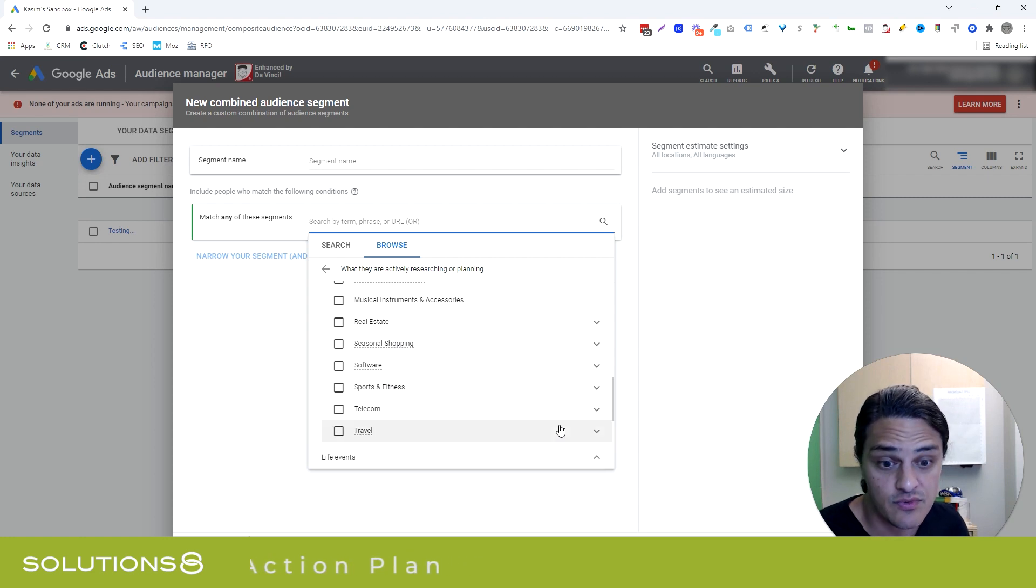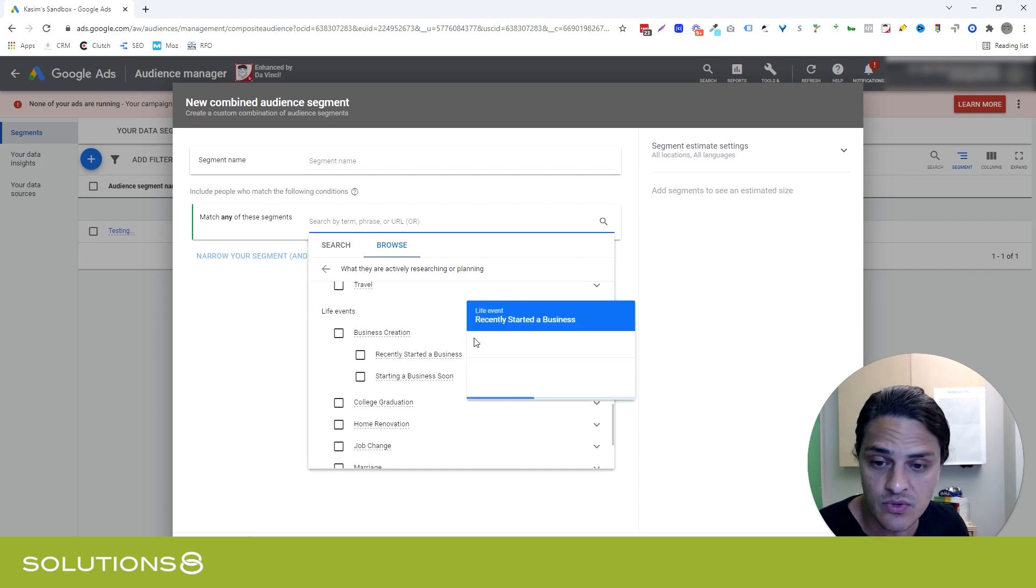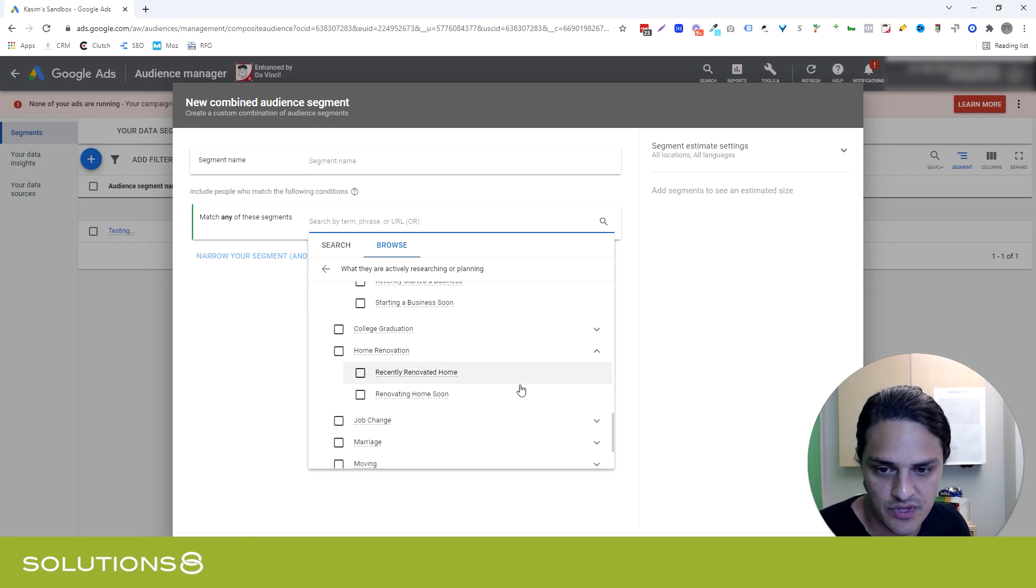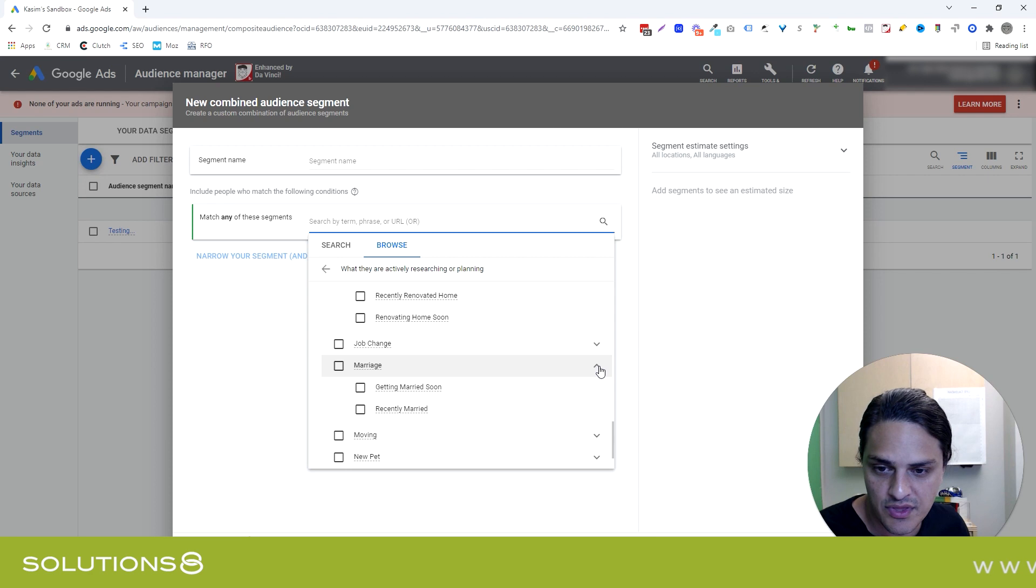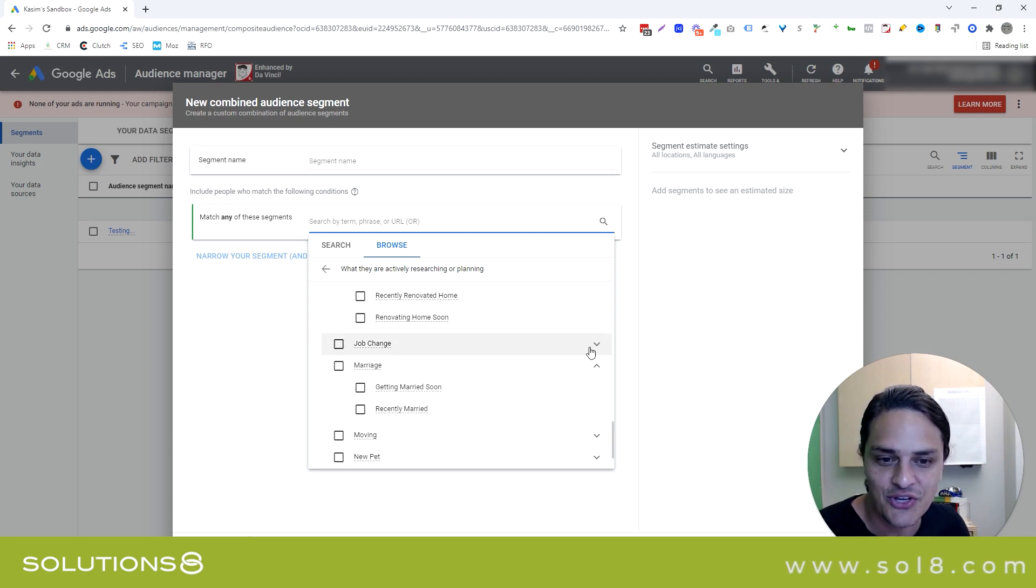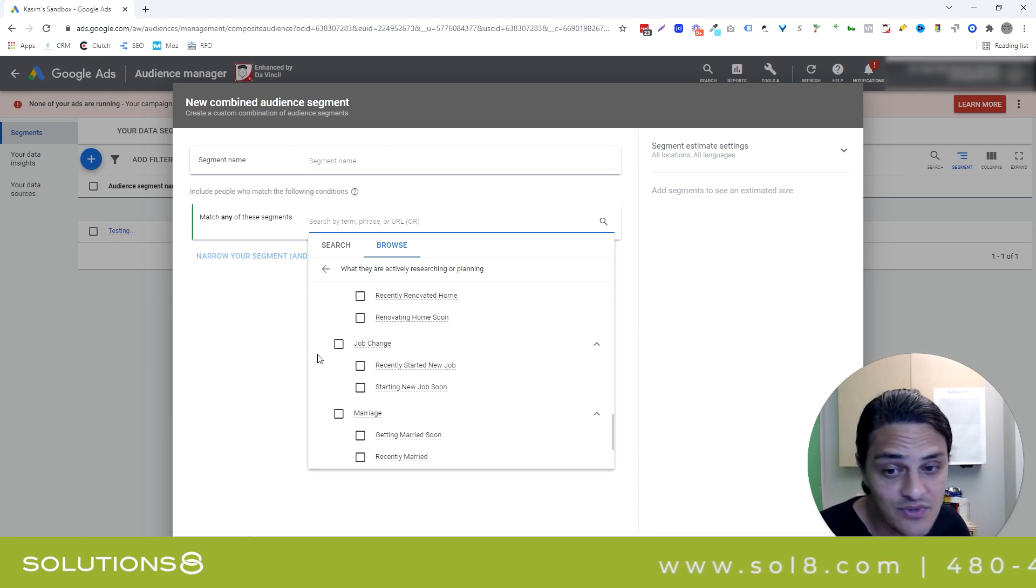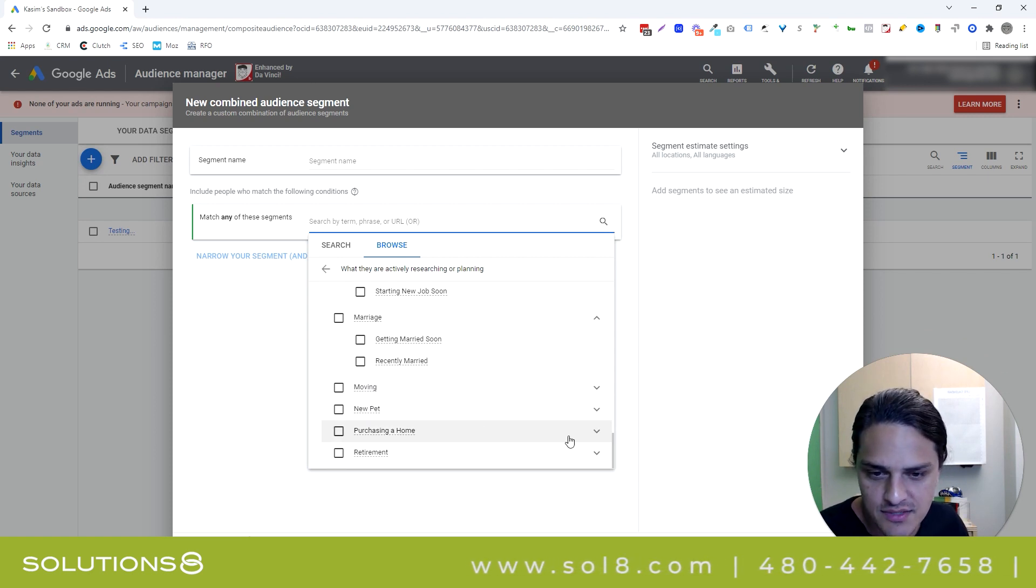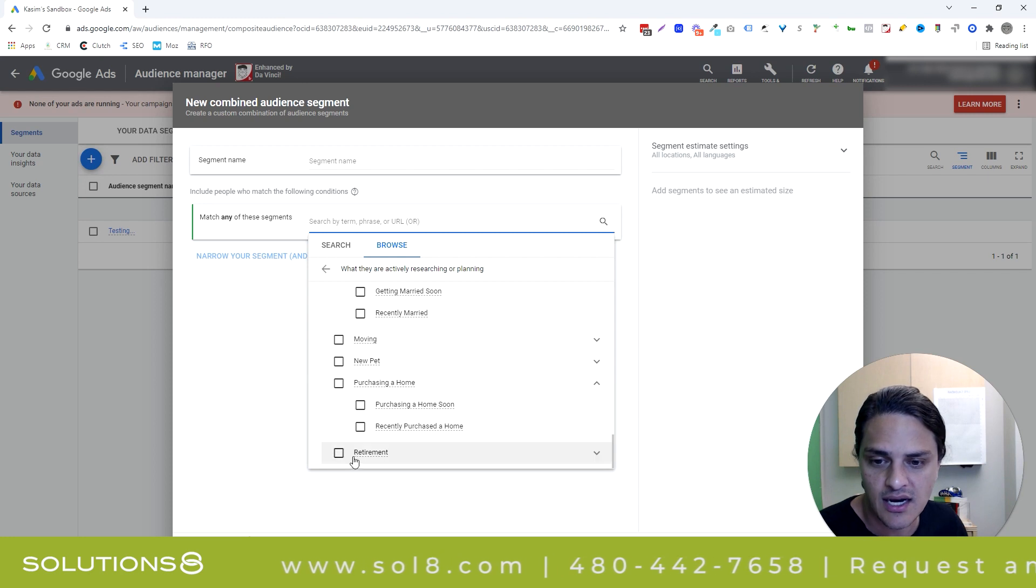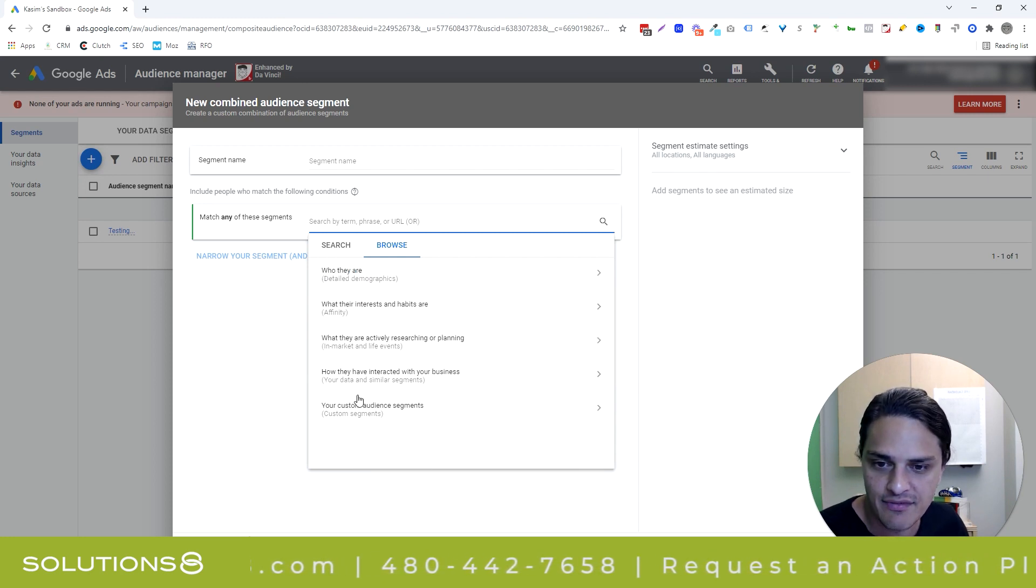So start to figure out what it is that these segments potentially mean for you. We have the in-market segment that I just mentioned. You also have, let me go back to in-market, life events. And life events are really interesting, too. So somebody who just created a business, that could be huge. College graduation, home renovation. This is a really big one, too, because if somebody's renovating a home, that could mean a lot of different things. Job change, marriage. And then within marriage, there's getting married soon, recently married. You'll notice that Google was sticking to positive notes here. New job, new pet, purchasing a home. This is absolutely huge.